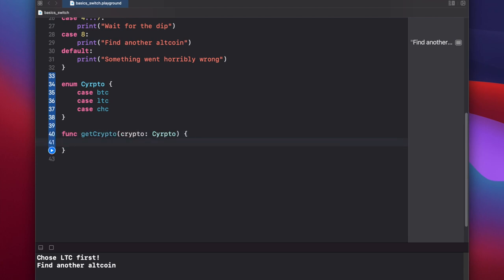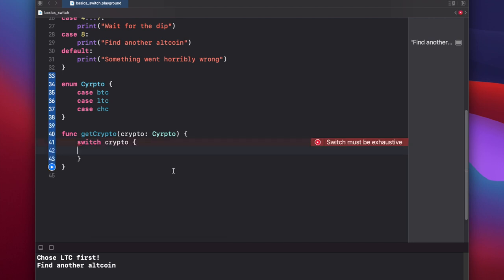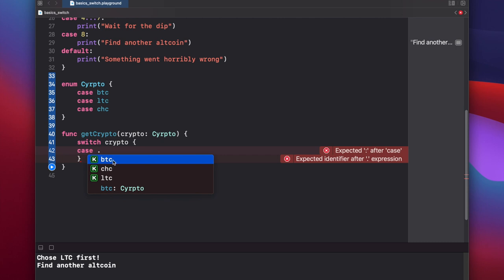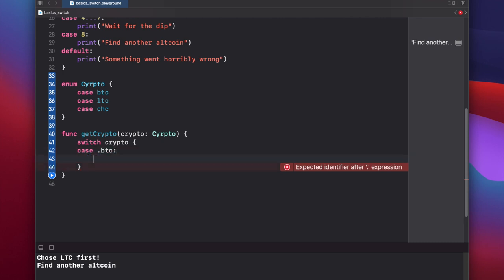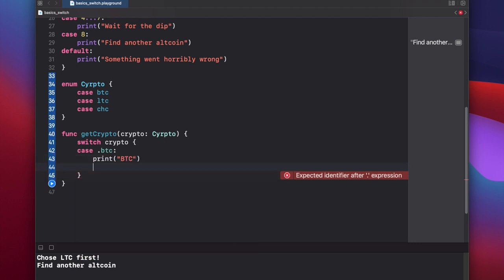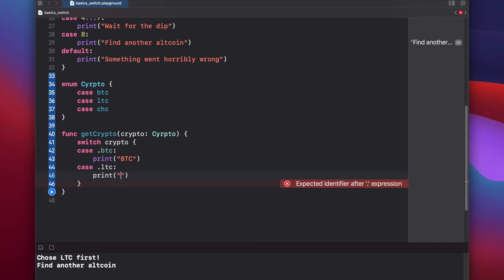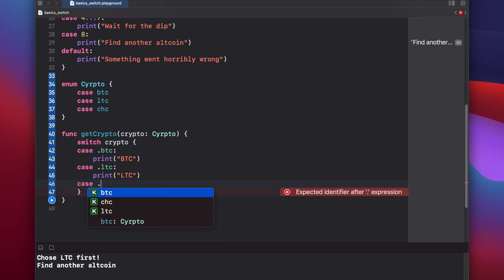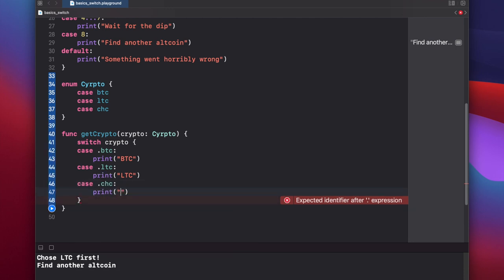Now we can put our switch statement. Switch crypto. And here we'll start putting our cases. Now since Swift already knows that this crypto variable is an enumeration, we can access each one of these cases using the dot accessor. So we can say case, put a dot, and there's only three choices here. And those are the three exact cases that we set above in our enumeration. So case btc, print btc, case ltc, print ltc, case cheesecoin, print cheesecoin.